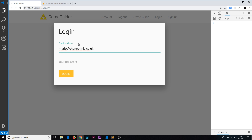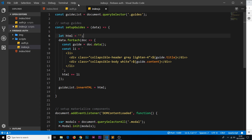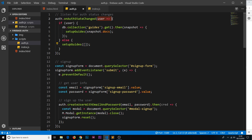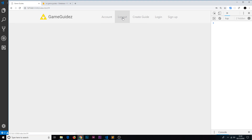Now when we log in as mario@theneteninja.co.uk with test1234, we should see those guides appear — and there they are. That's because the onAuthStateChanged function fired on the state change, we got the documents, and called setupGuides with those documents to update the HTML. And when we log out again we lose them.